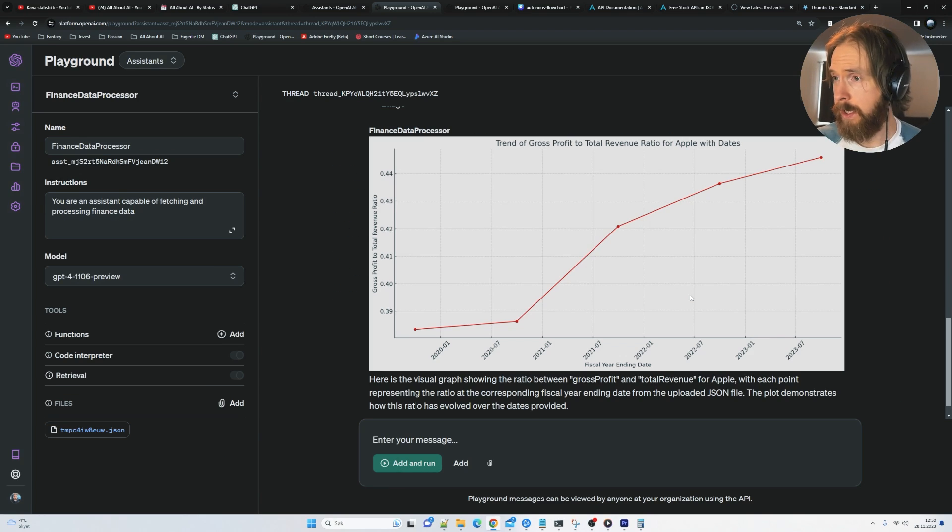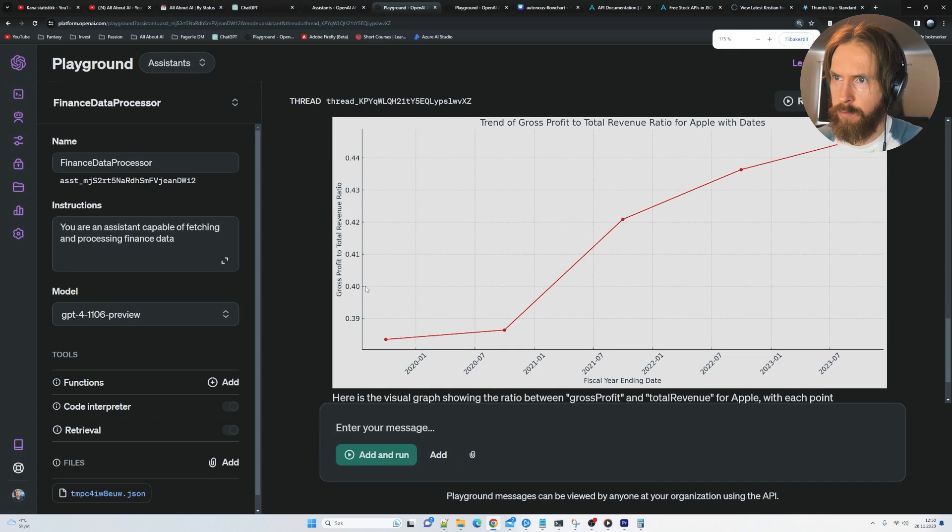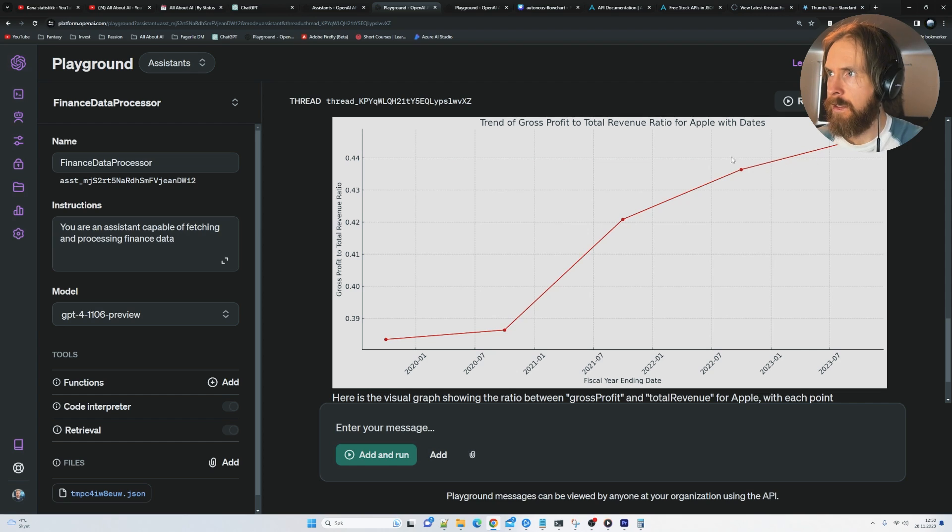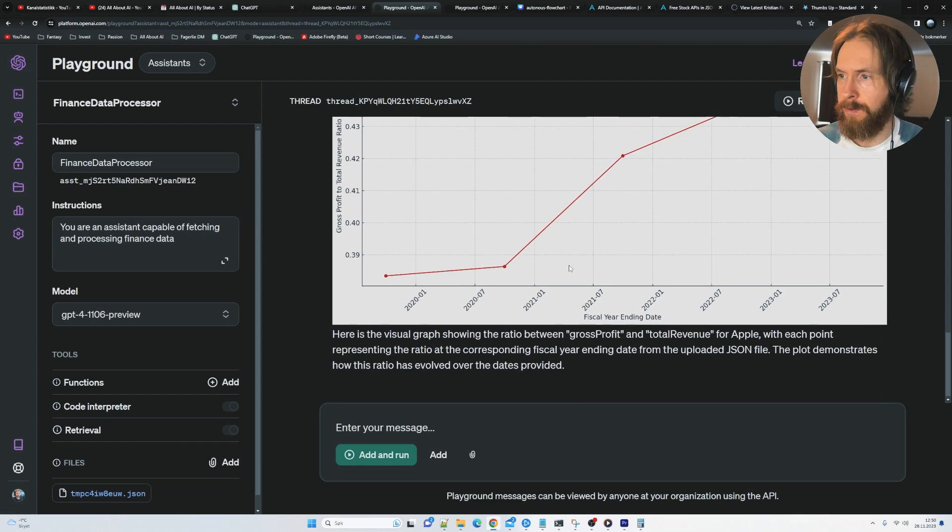Okay. So we got something here. You can see we have this ratio on the right here. And we have some dates. So it seems to be going upward. Let's ask what this means.